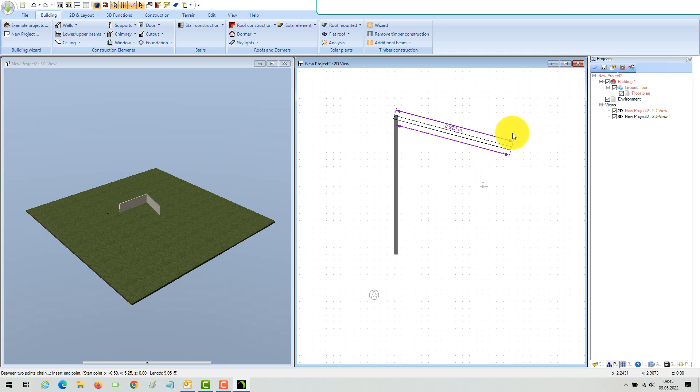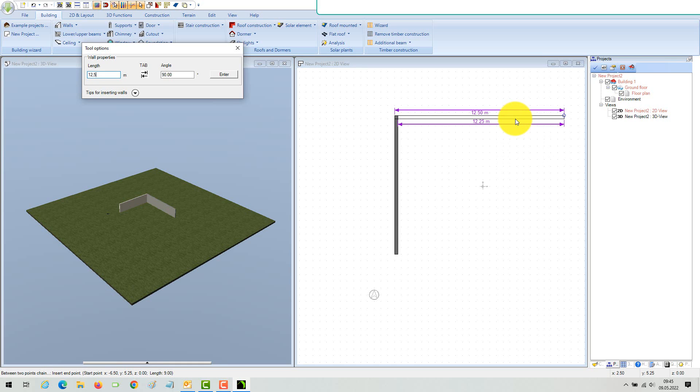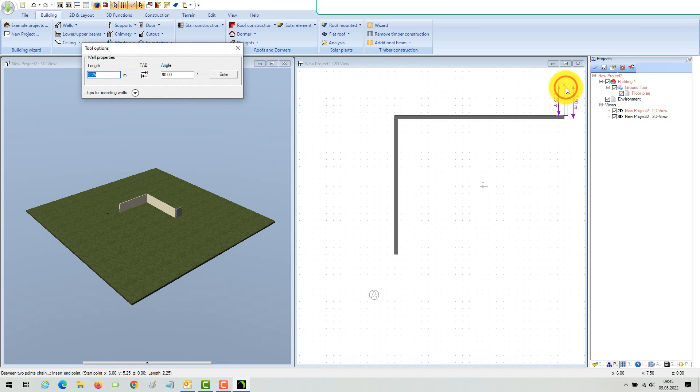In the polygonal input tool, the last point of the previous wall is automatically the starting point of the next, so you can continue with your exterior building contour straight away. Keeping the Control key pressed while dragging a wall activates the internal angle grid and ensures that you draw accurate vertical or horizontal walls.